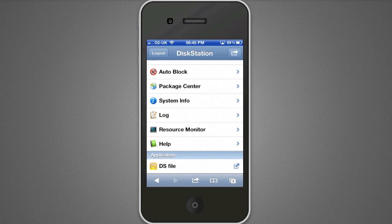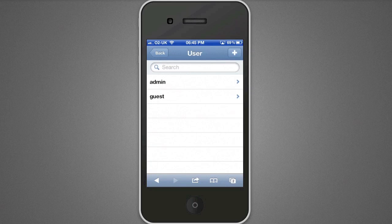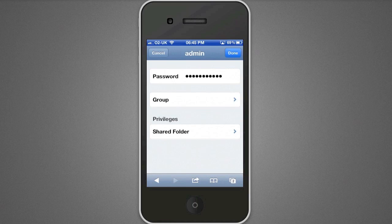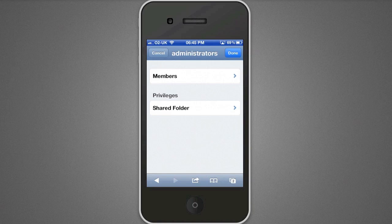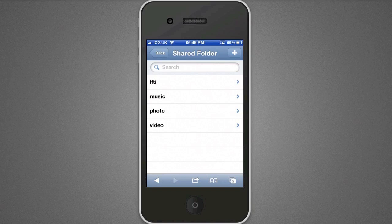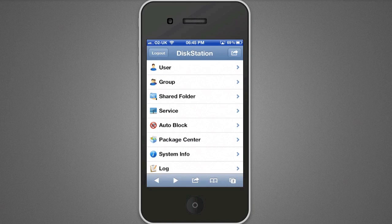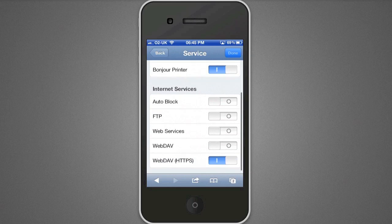We've got your applications at the bottom such as DS File and DS Audio. You can go in and see all of the users, change passwords, change their groups and privileges. You can do the same with groups — go into all the different groups, change privileges, see who's members. We've got all of the shared folders across the NAS — I've only got four at the moment, one for personal data and three for my DLNA server so I can play multimedia across the building. Under Services you can switch both LAN and internet services on and off.